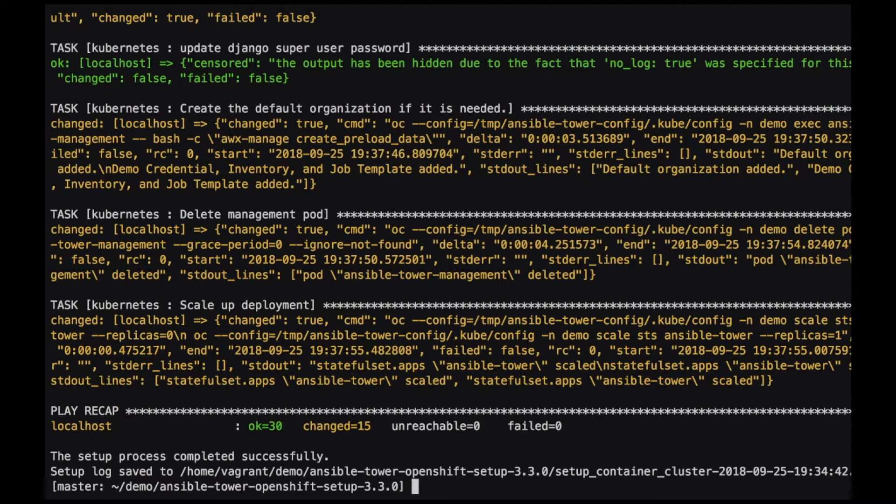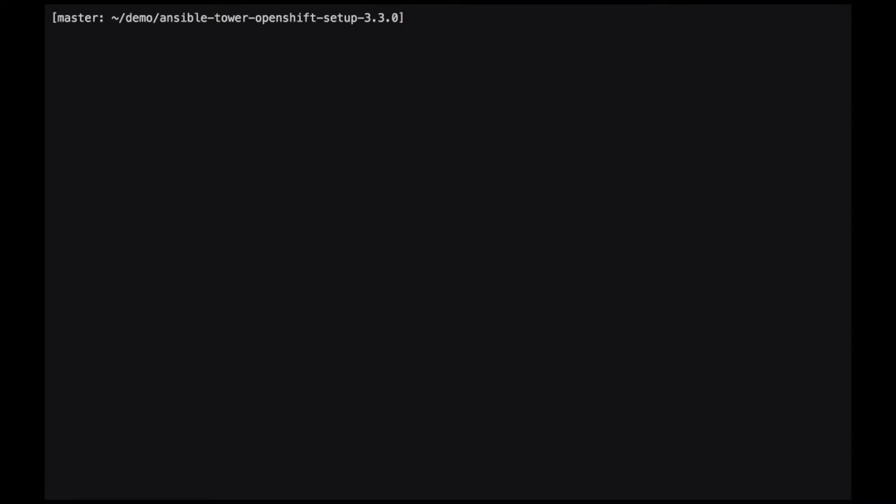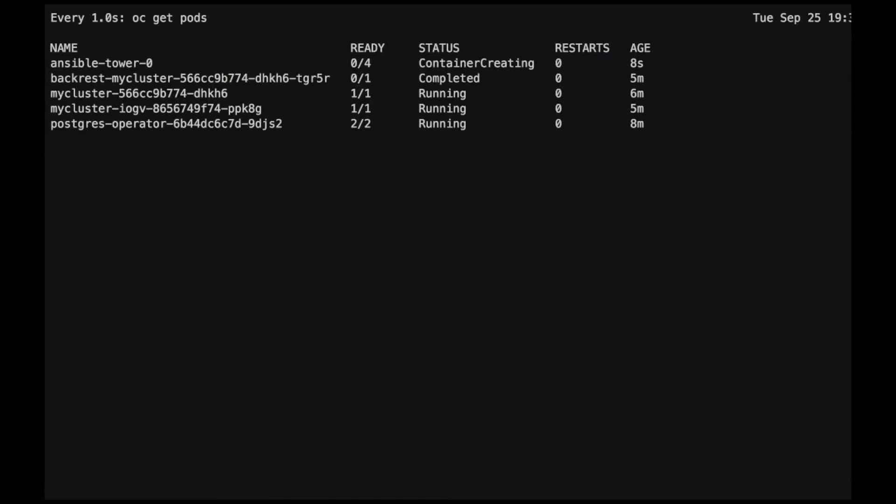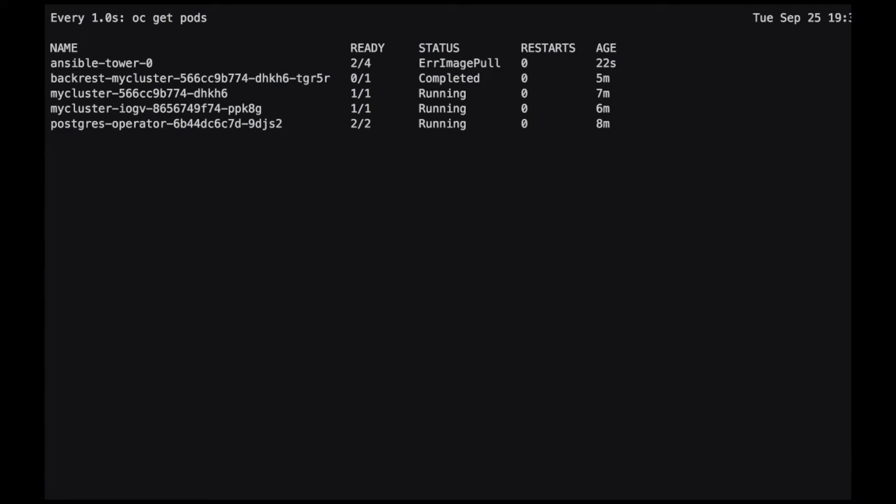The installation is now complete. We'll watch the status of Ansible Tower in OpenShift by issuing the oc get pods command.